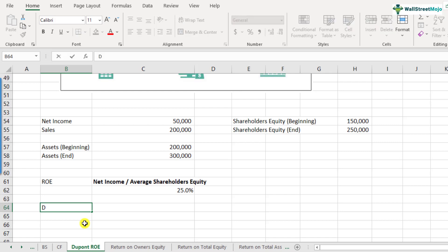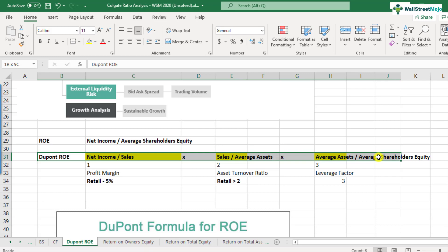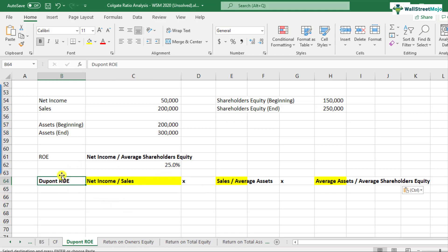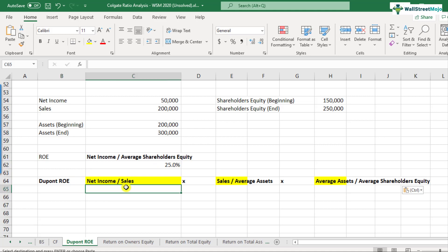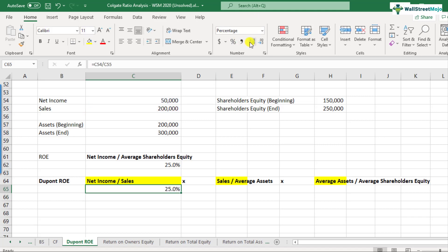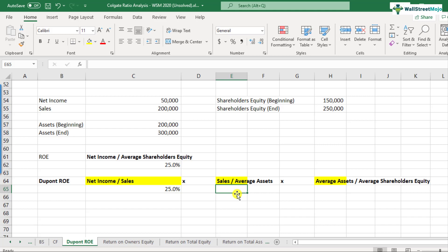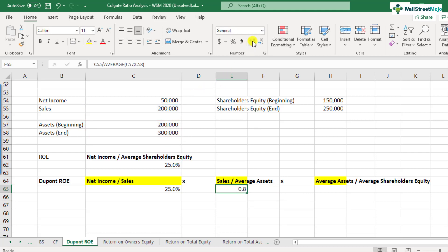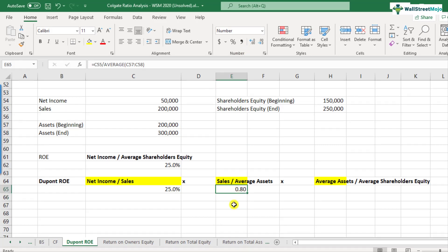Now let's calculate the DuPont ROE. Obviously the answer of DuPont ROE and ROE should match, but let's calculate these one by one. The net income divided by sales is the profit margin — that comes out to around 25% for this company. The sales divided by average assets is the asset turnover ratio — sales divided by the average of beginning and ending assets comes out to be 0.80. This means the company is generating $0.80 per dollar of investments in average assets.